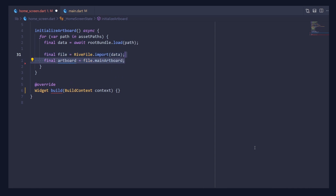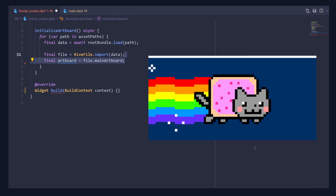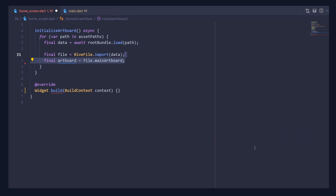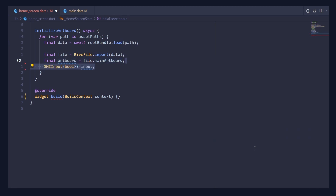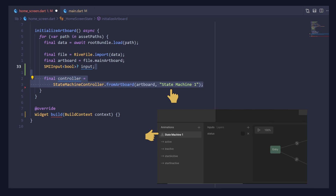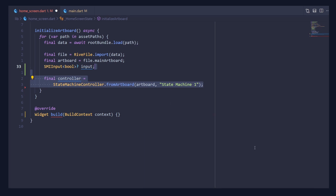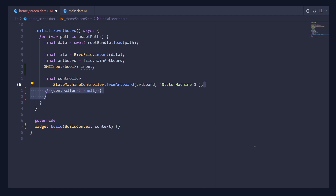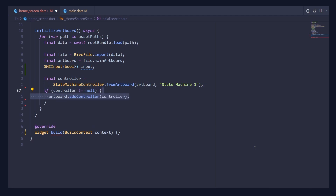Create the artboard variable and pass it files.mainArtboard. This will contain the designs as well as the animation details. Below it, create the state machine input variable. Before that, create the controller from the artboard method, which takes the artboard variable along with the state machine name — which must be exactly the same as the one defined in the Rive web app. Then check that if the controller is not null, first add the state machine variable to our artboard.